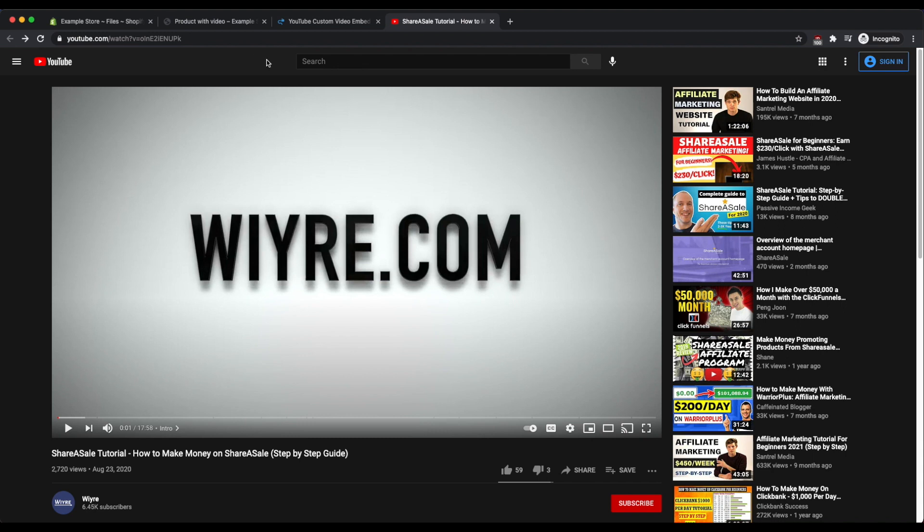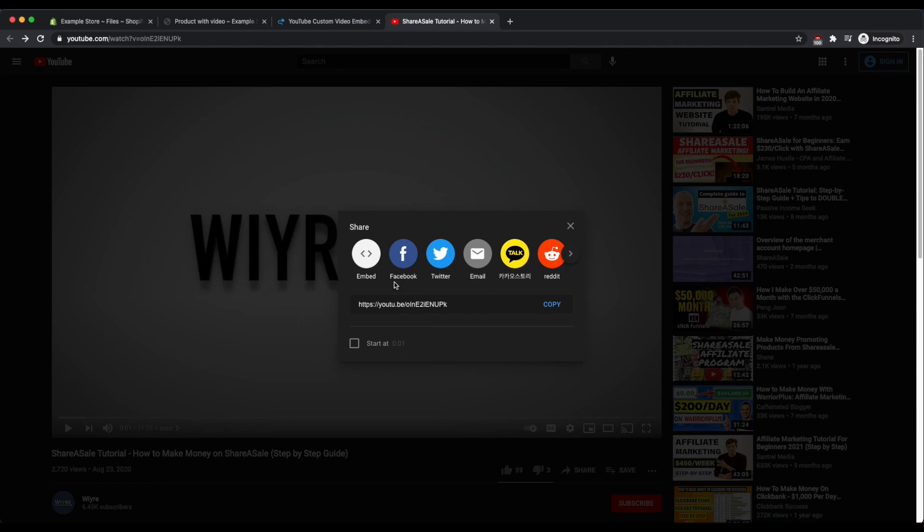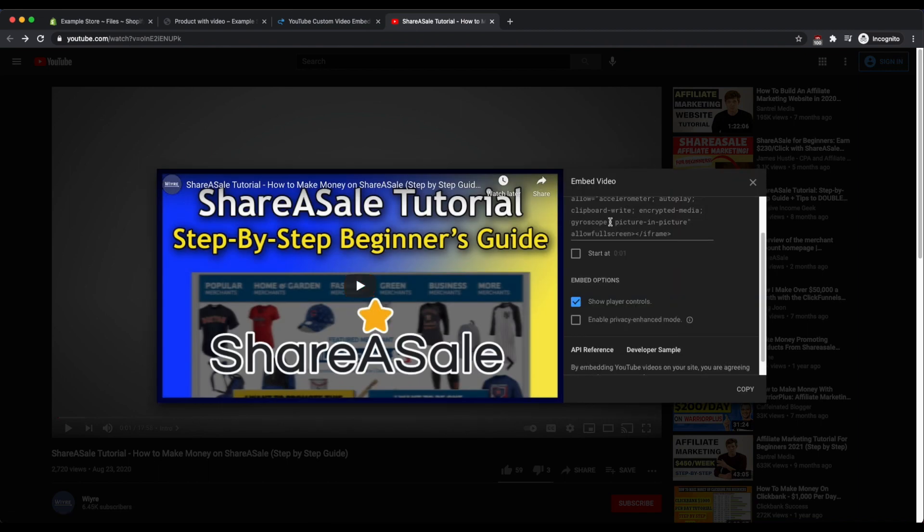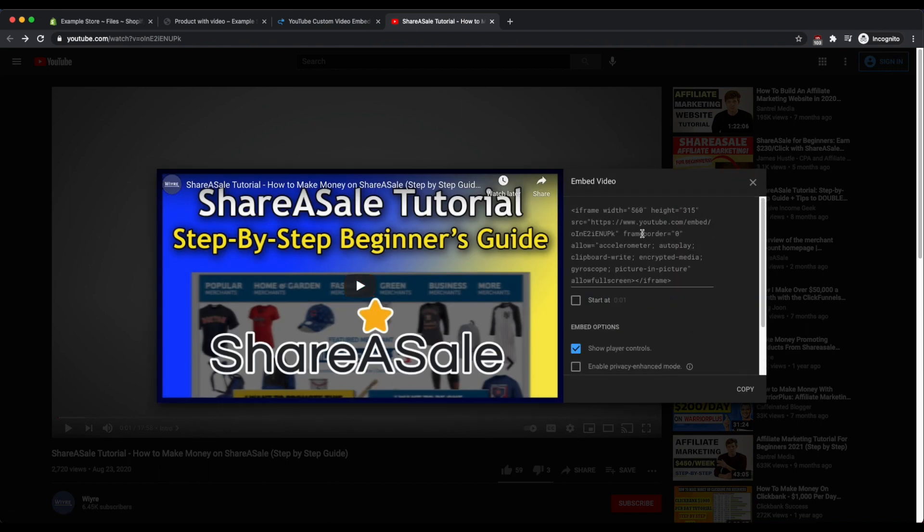So commonly what you'll hear from other folks in terms of tutorials is that you'll hear to go down here into the share button and then click on embed. And this will work, but it doesn't give you the options that you really want if you're embedding this on a product page.